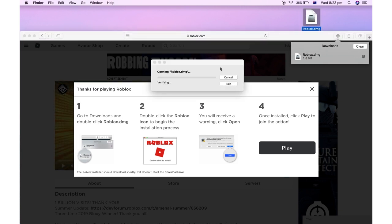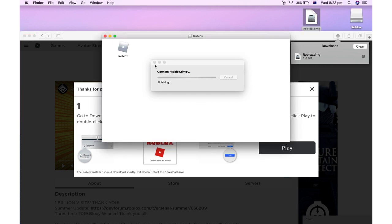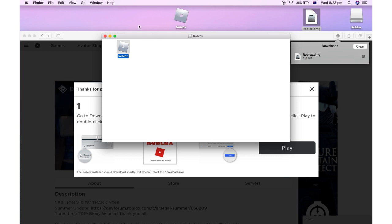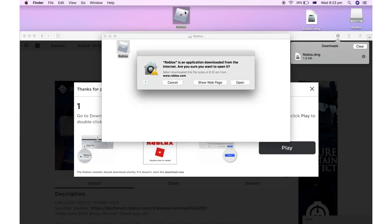Then go ahead and click on that. You'll need to wait for that to finish. Then eventually it will pop up and you'll see that Roblox app there. Go ahead and drag that onto your desktop again. Then once you've done that, click on that Roblox app.